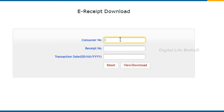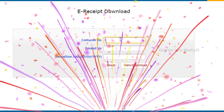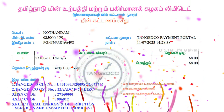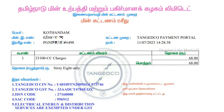Here is your consumer number — that is your EB number. Type the EB number and check it.